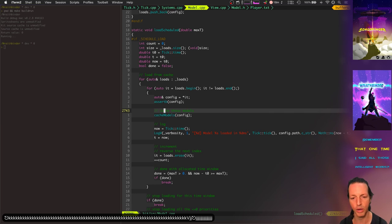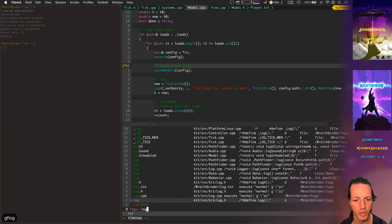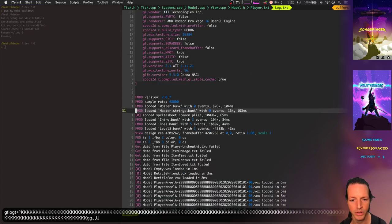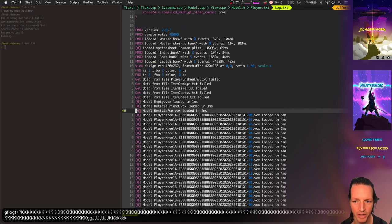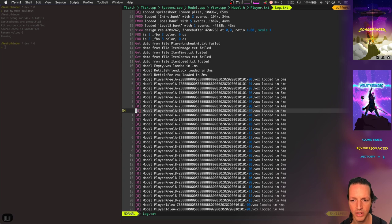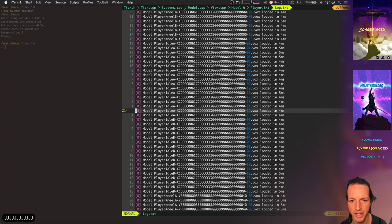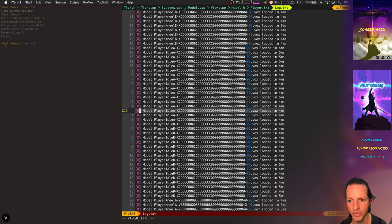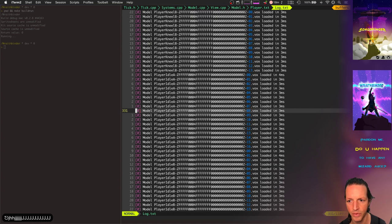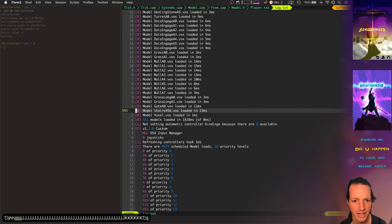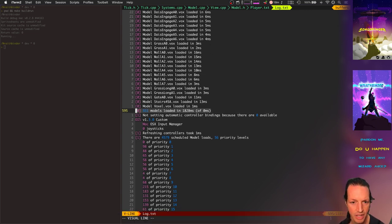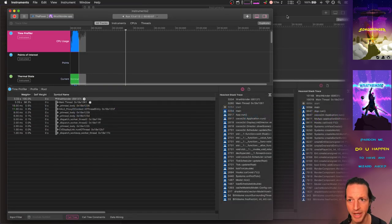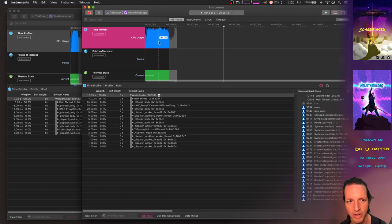It pushes back that config into a vector of vectors of configs, and then later it goes and loads all those schedules. The first time it calls load scheduled, it does a maximum tick time of zero, which means that it can go and load everything at priority level zero. So load scheduled gets called once for everything that has a zero priority, and all those zero priority things get loaded straight up right away before we even do the opening curtains. And in fact we can see that here in log.text. Check it out. See how it's loading all these priority zero things? This is tick zero. We're seeing the very first number here in the line is the tick. Then we've got the name of the model it's loading, and then we've got how fast it loaded.